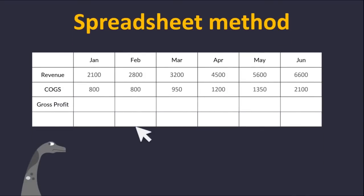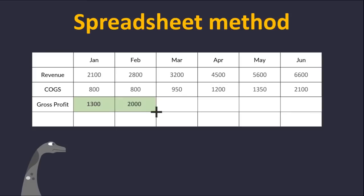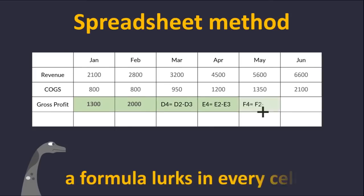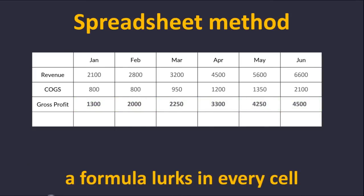In spreadsheets, a formula lurks in every cell. You might use the same calculation, but you still have to write a unique formula for each cell and drag the calculation across.